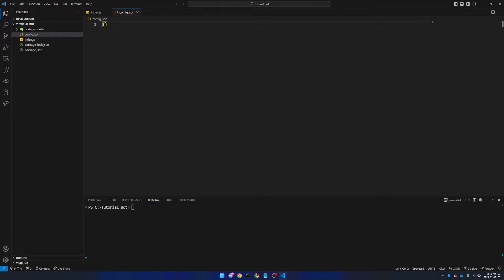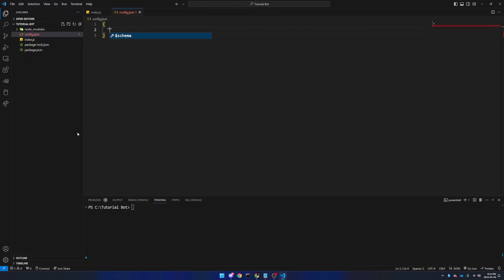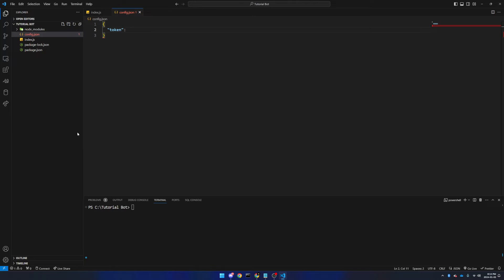We will make a pair of quotation marks, and inside of these we will type in token. We will go to the right of the quotation marks, add a colon, and then we will add another pair of quotation marks. We will come back to that later.